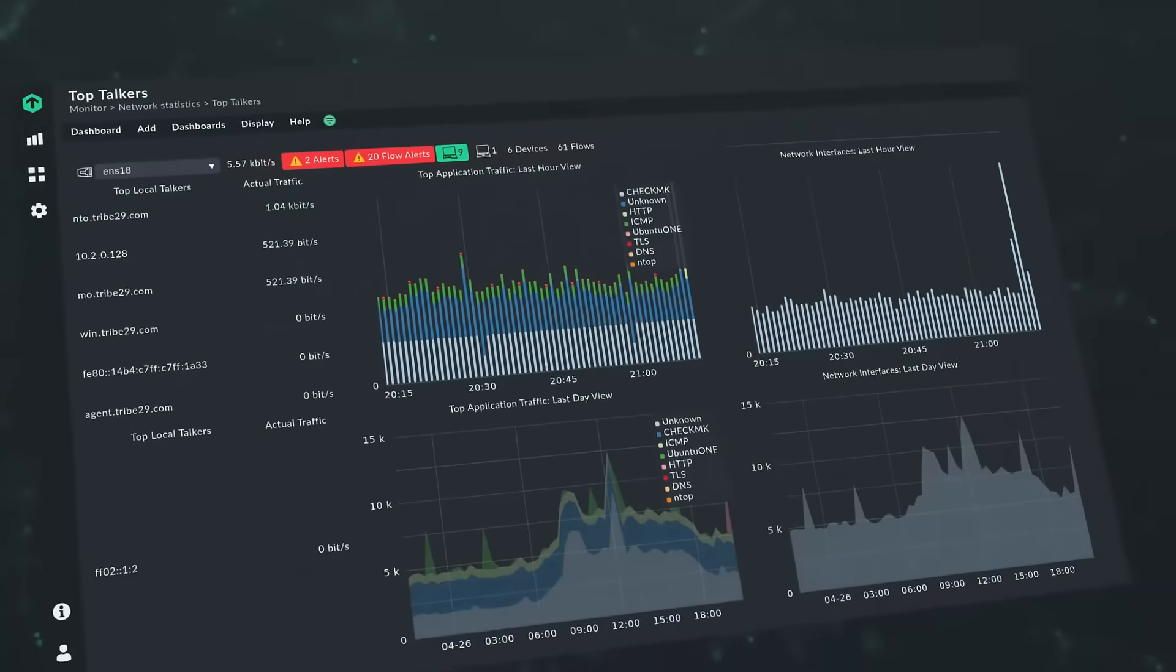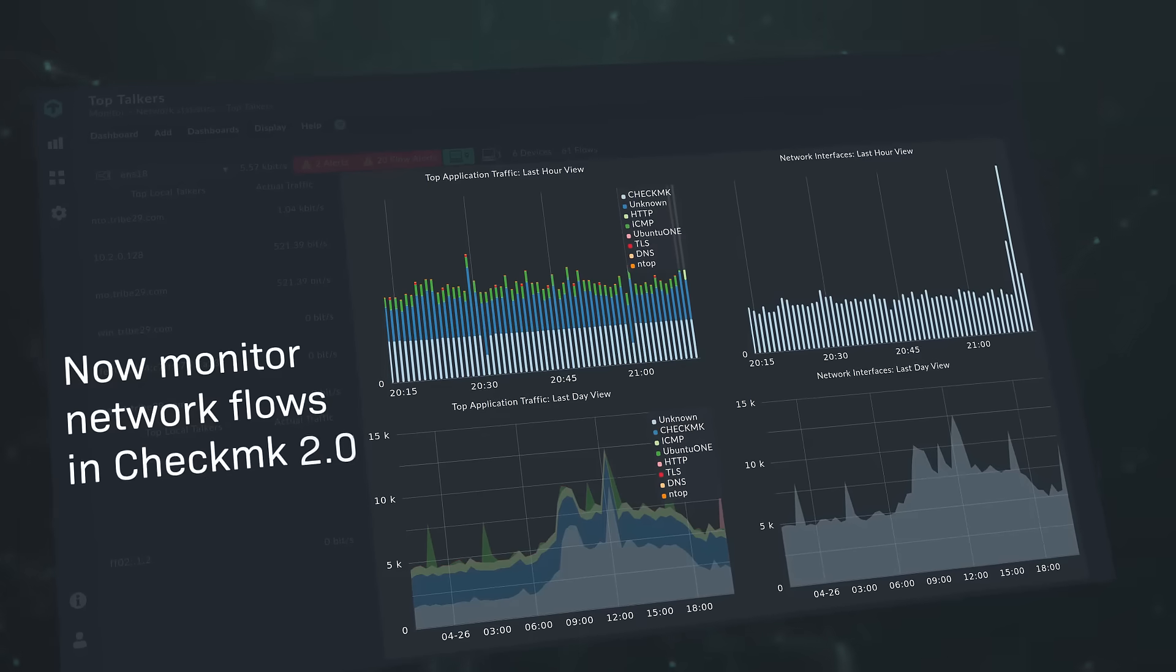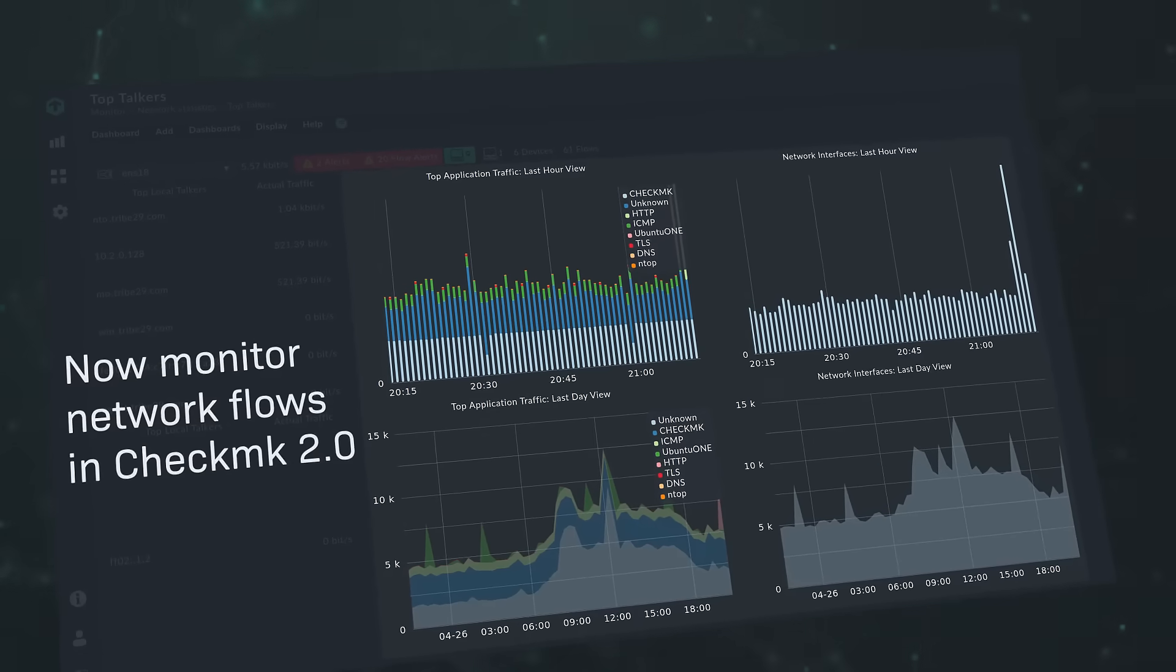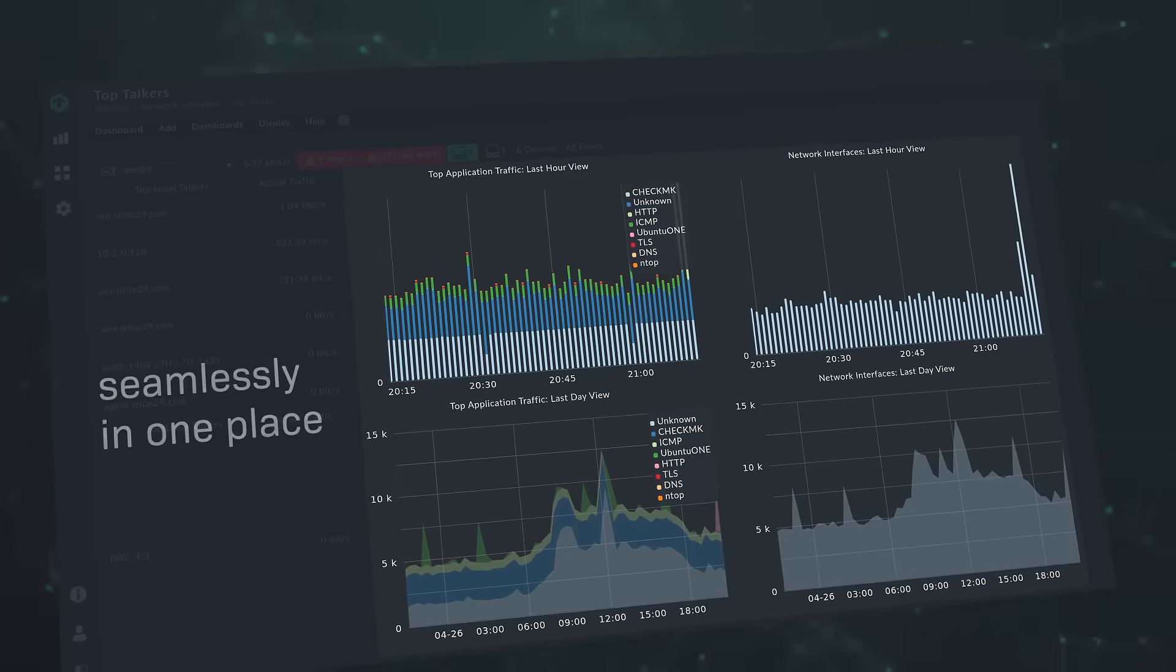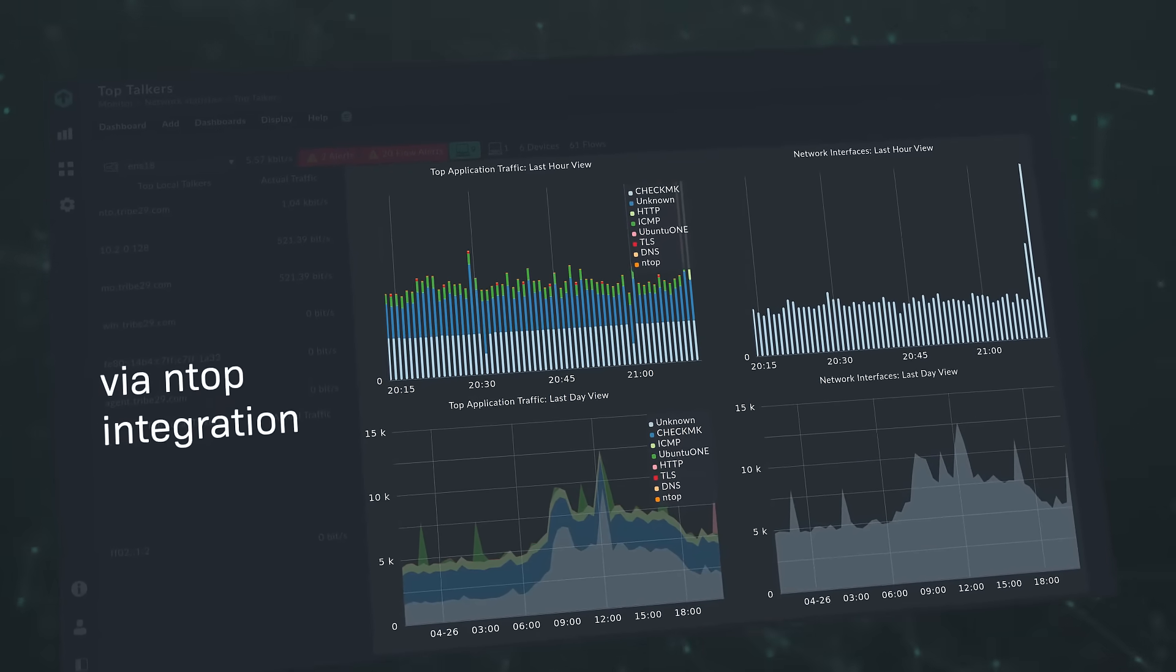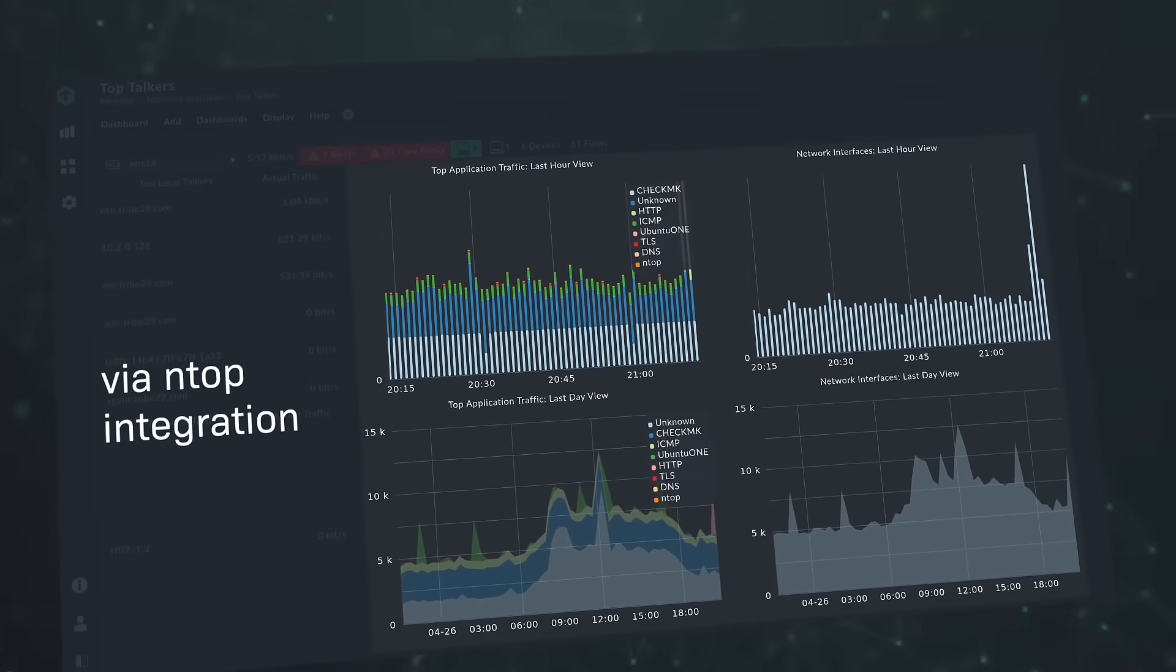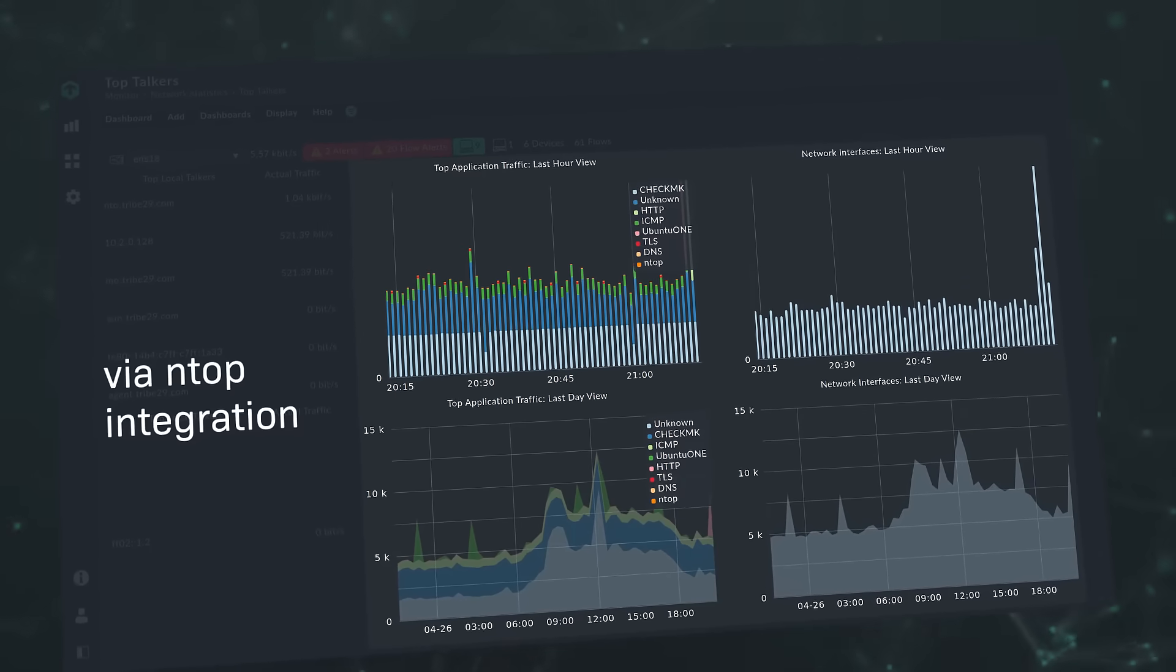With Checkmk 2.0, you can now also monitor network flows seamlessly in one place via the deep integration of NTOP, the leading solution in network flow monitoring.